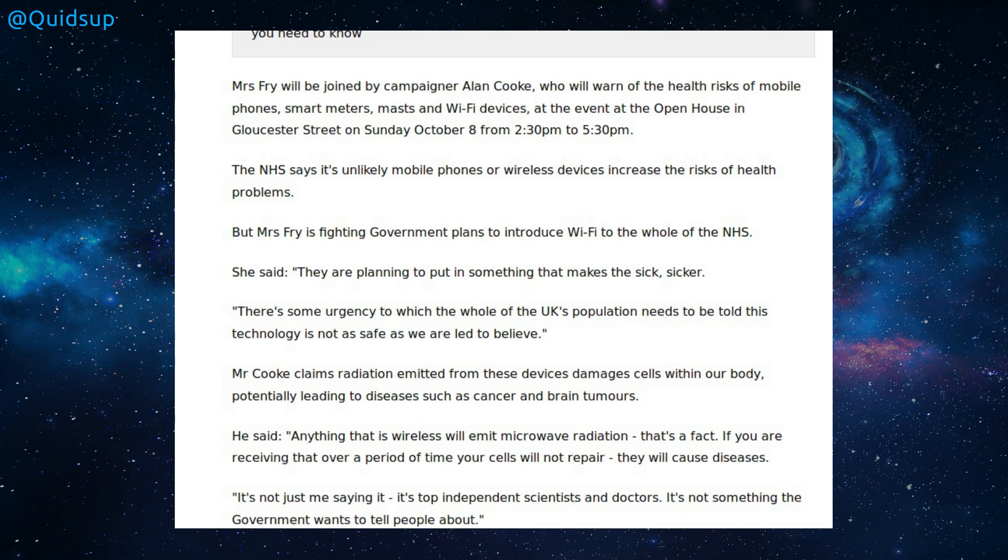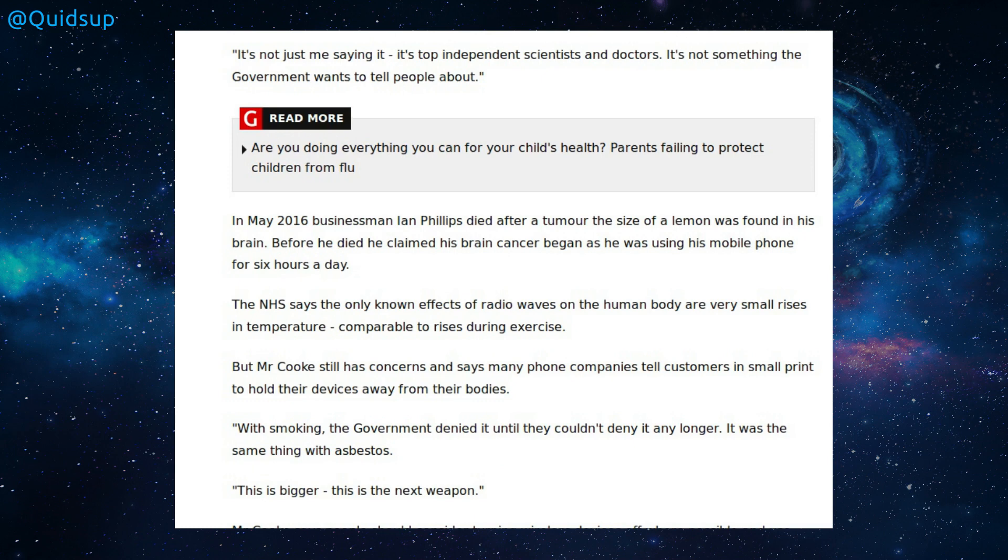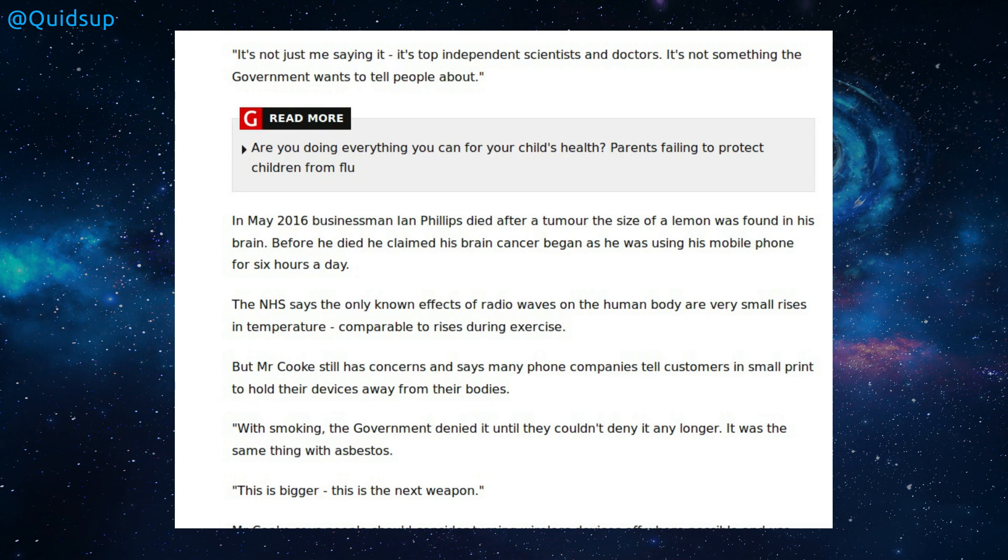So a fellow campaigner Mr Cook claims that radiation emitted from these devices damages cells within our bodies, potentially leading to diseases such as cancer and brain tumours. Anything that is wireless will emit microwave radiation. That's a fact. If you are receiving that over a period of time, your cells will not repair, they will cause diseases. Microwave radiation. Again, the terms that I use, radio waves are not radiation. Perhaps radio waves were causing illnesses to these people, but the question is, did the parents turn off that big 50 Hz transmitter that was going around their house on the mains power line? Bet they didn't turn that off, did they? Hmm. And that's far more dangerous than the Wi-Fi is, given it's transmitting on a much higher power.